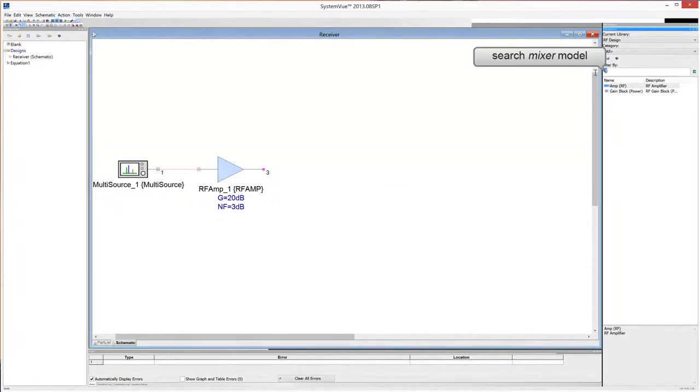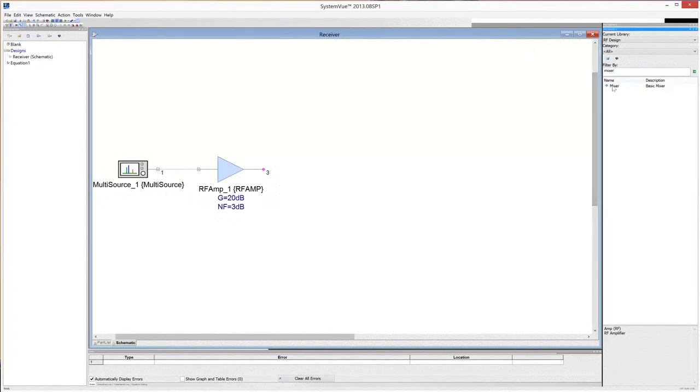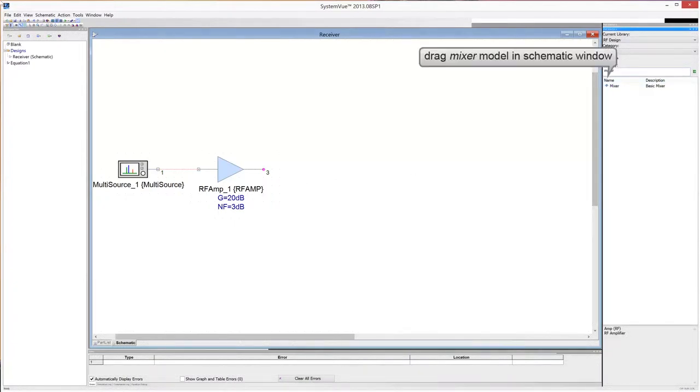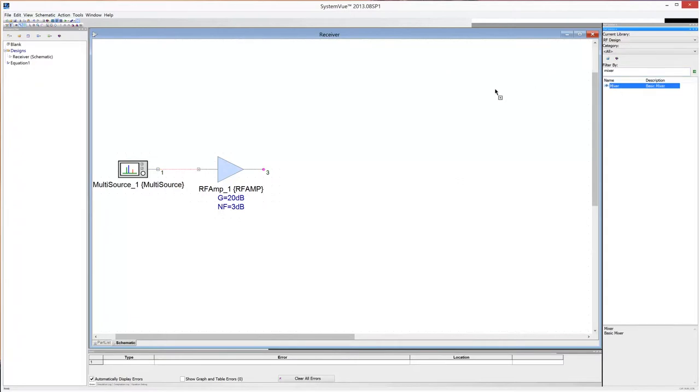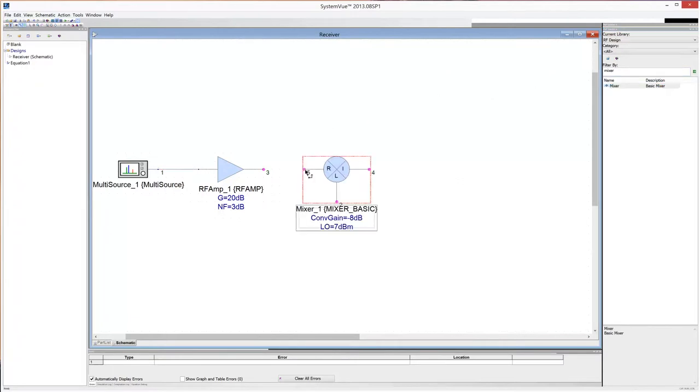Search the mixer in the RF library. Then drag the model in the schematic window. Connect the amplifier output with the mixer RF port.